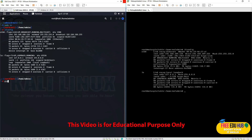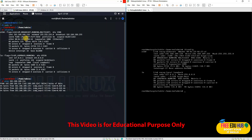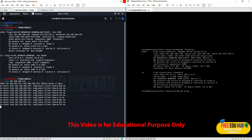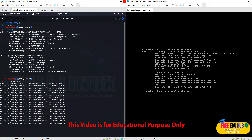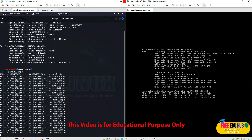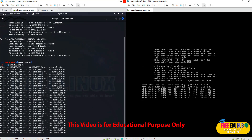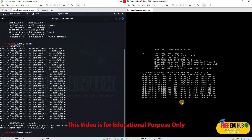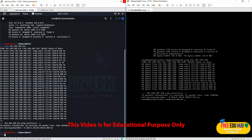If I try to ping Metasploitable 2 at 192.168.189.134, I receive a response — meaning my Kali Linux can see Metasploitable 2. Similarly, pinging from Metasploitable 2 at 192.168.189.128 also gets a reply. This confirms both machines are talking to each other. I'll stop the ping on both machines.